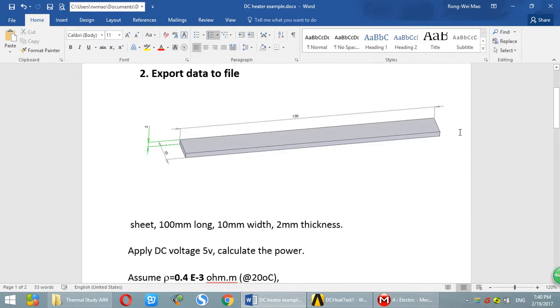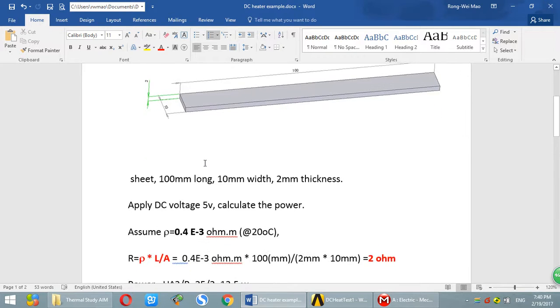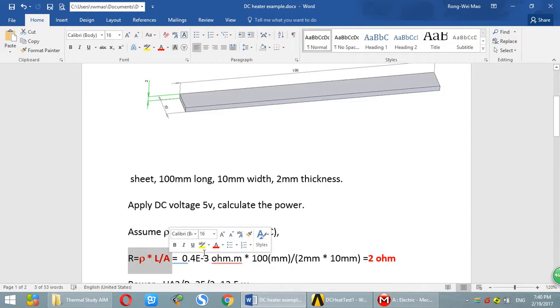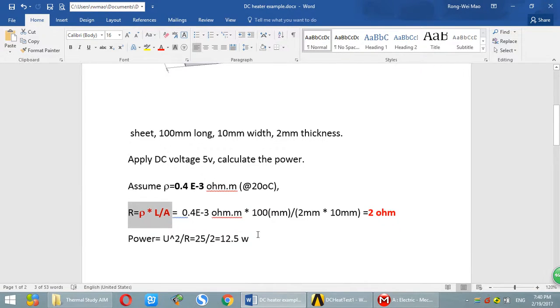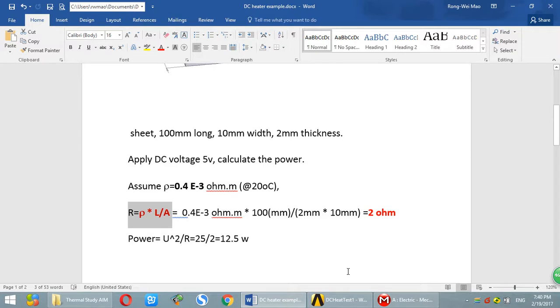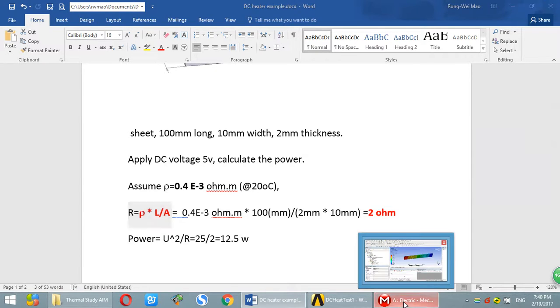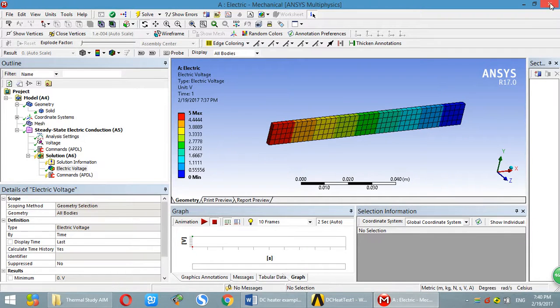So this is a model. And you can use simple equation to calculate resistance from this side to another side to be 2 ohm. And you can calculate power. I will walk you through step-by-step how to do an analysis.